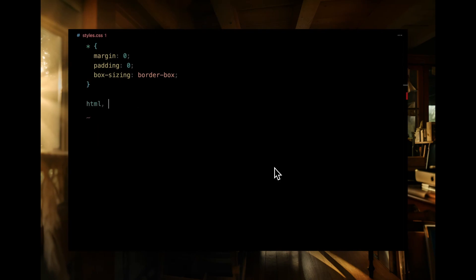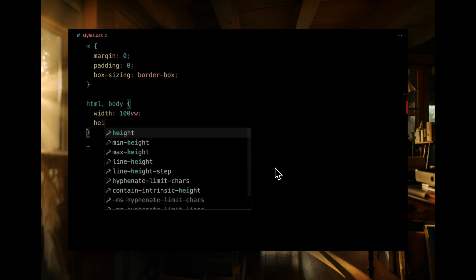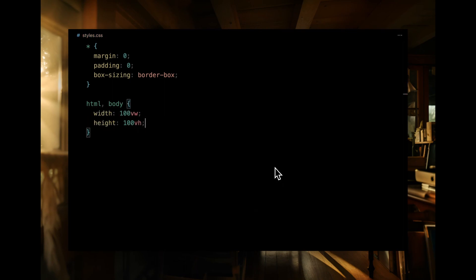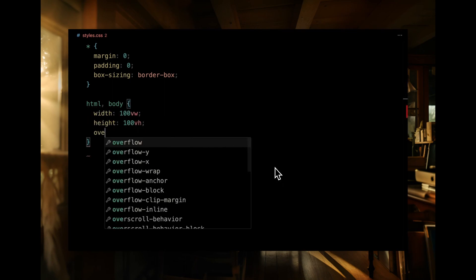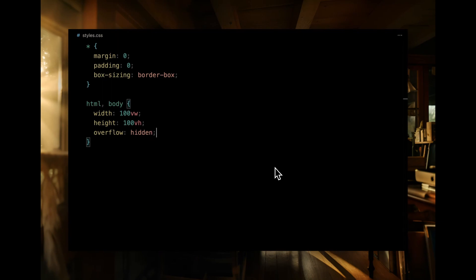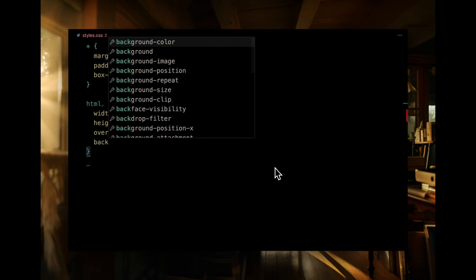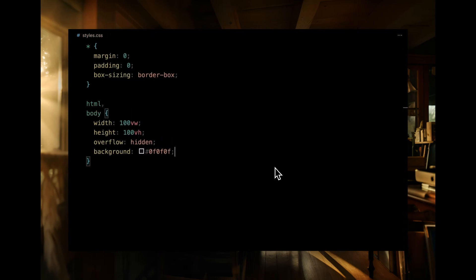Moving on to our HTML and body, we're stretching them to cover the entire viewport. We'll also apply a background color. And to keep things neat, we're preventing any overflow.